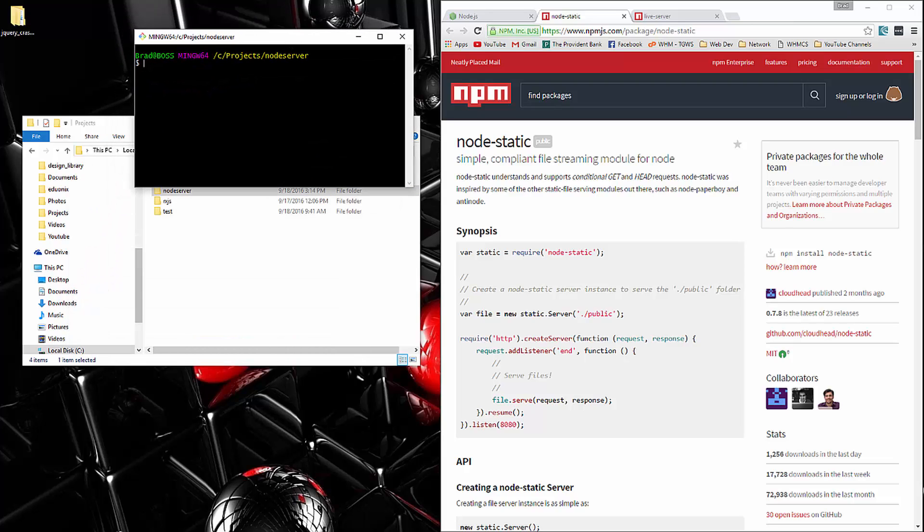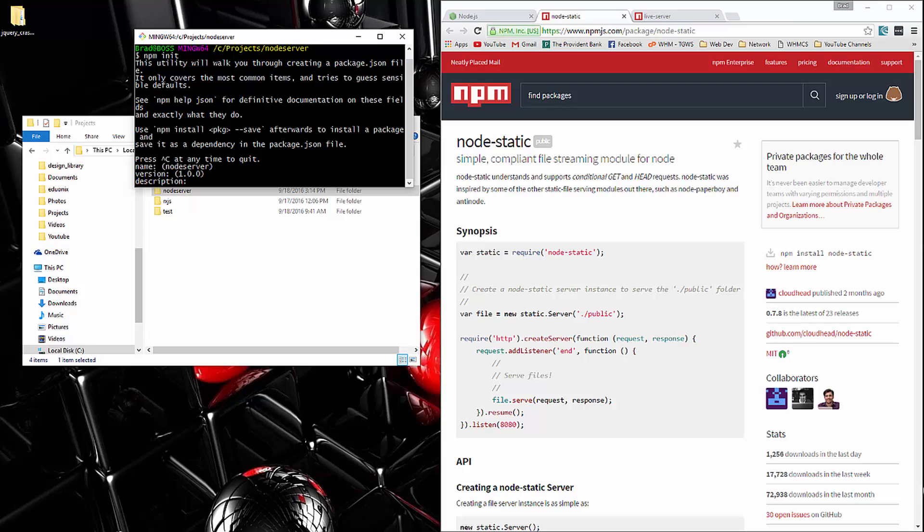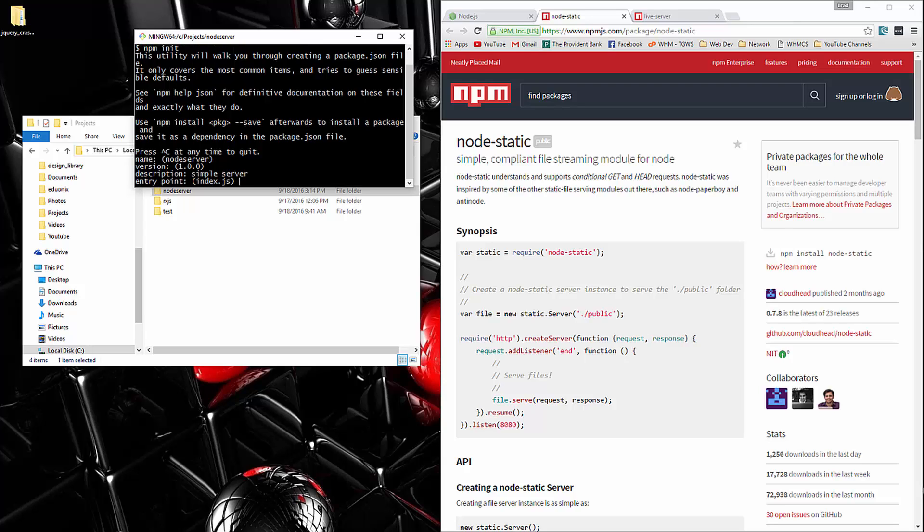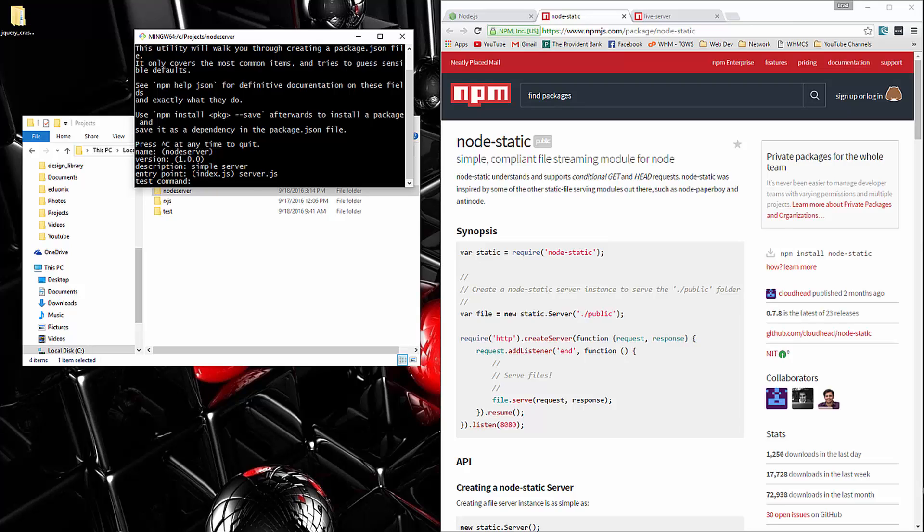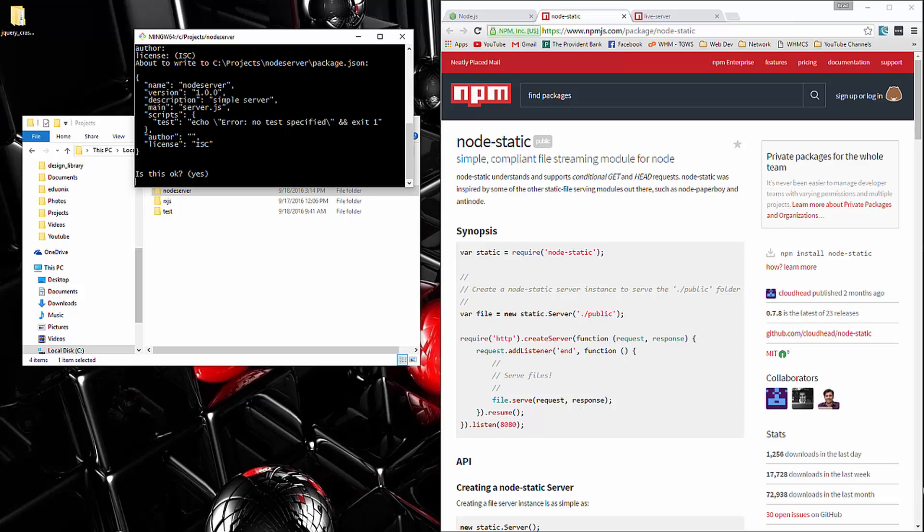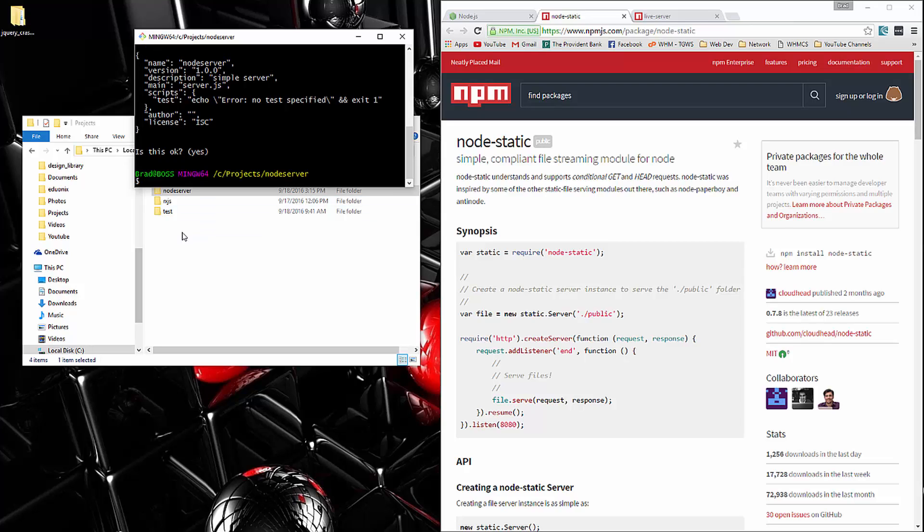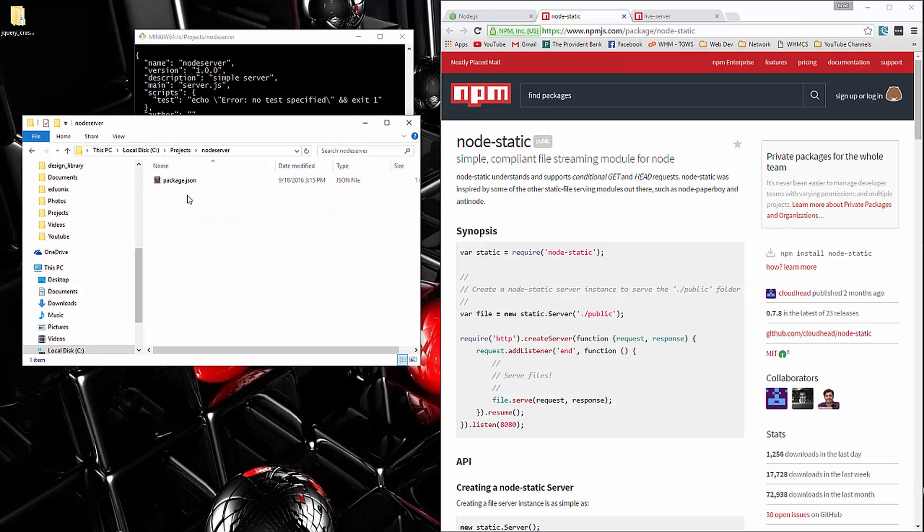And first thing we need to do, like with any node app, we need to create a package.json file and we can run npm init to do that. It's going to ask us some questions, the name, I'm just going to click enter. Description, I'll just say simple server. Entry point, let's call it server.js. And then we'll just enter through the rest. So now if we go in that folder, we have a package.json file.